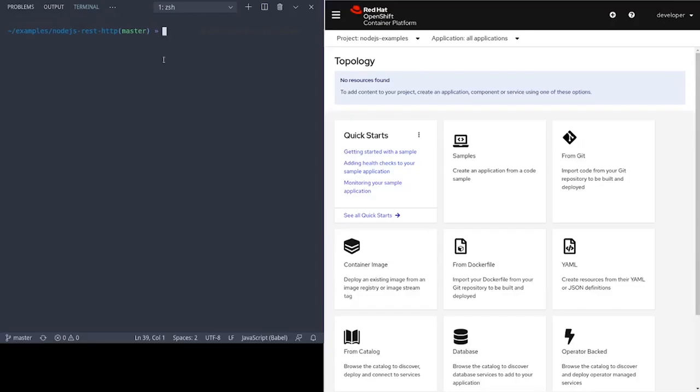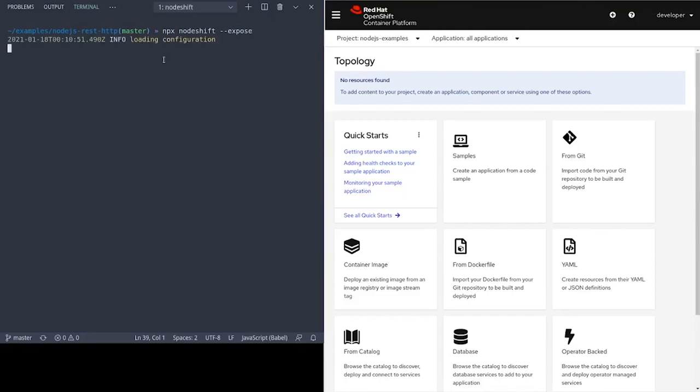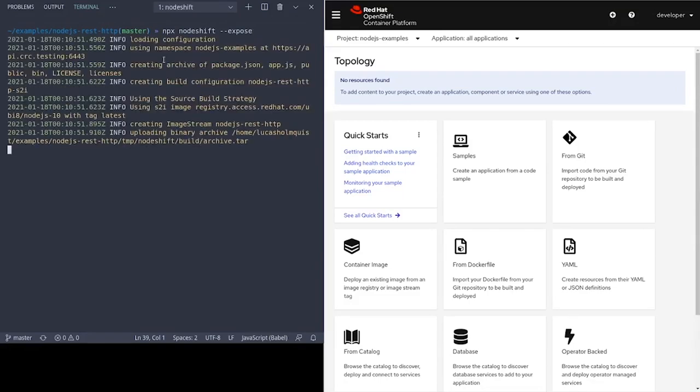Okay, let's start deploying this example app. We're going to use npx here to call NodeShift, so there's no need to globally install it. We're also using the expose flag, which will create an OpenShift route for us since we want to access the application in the browser.